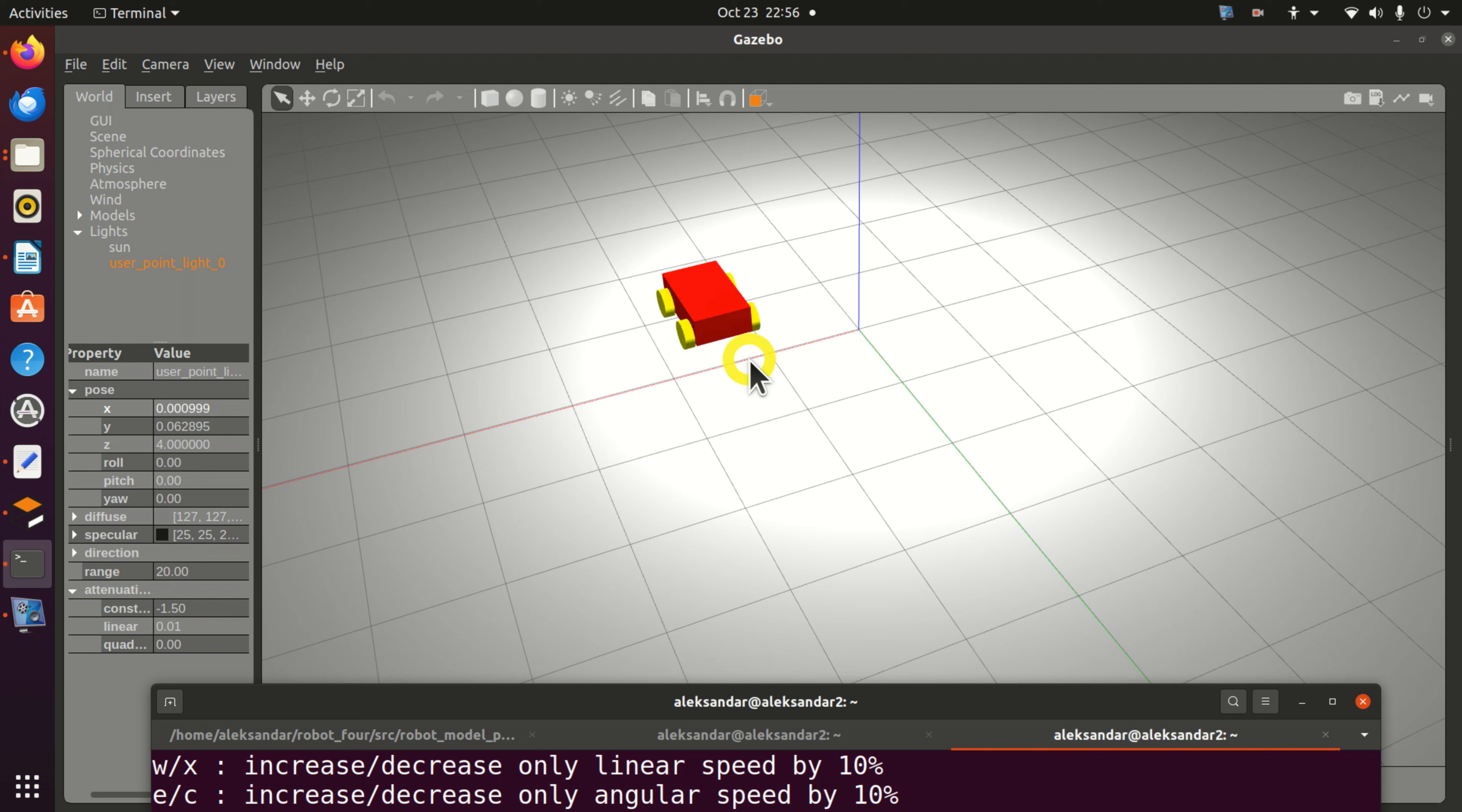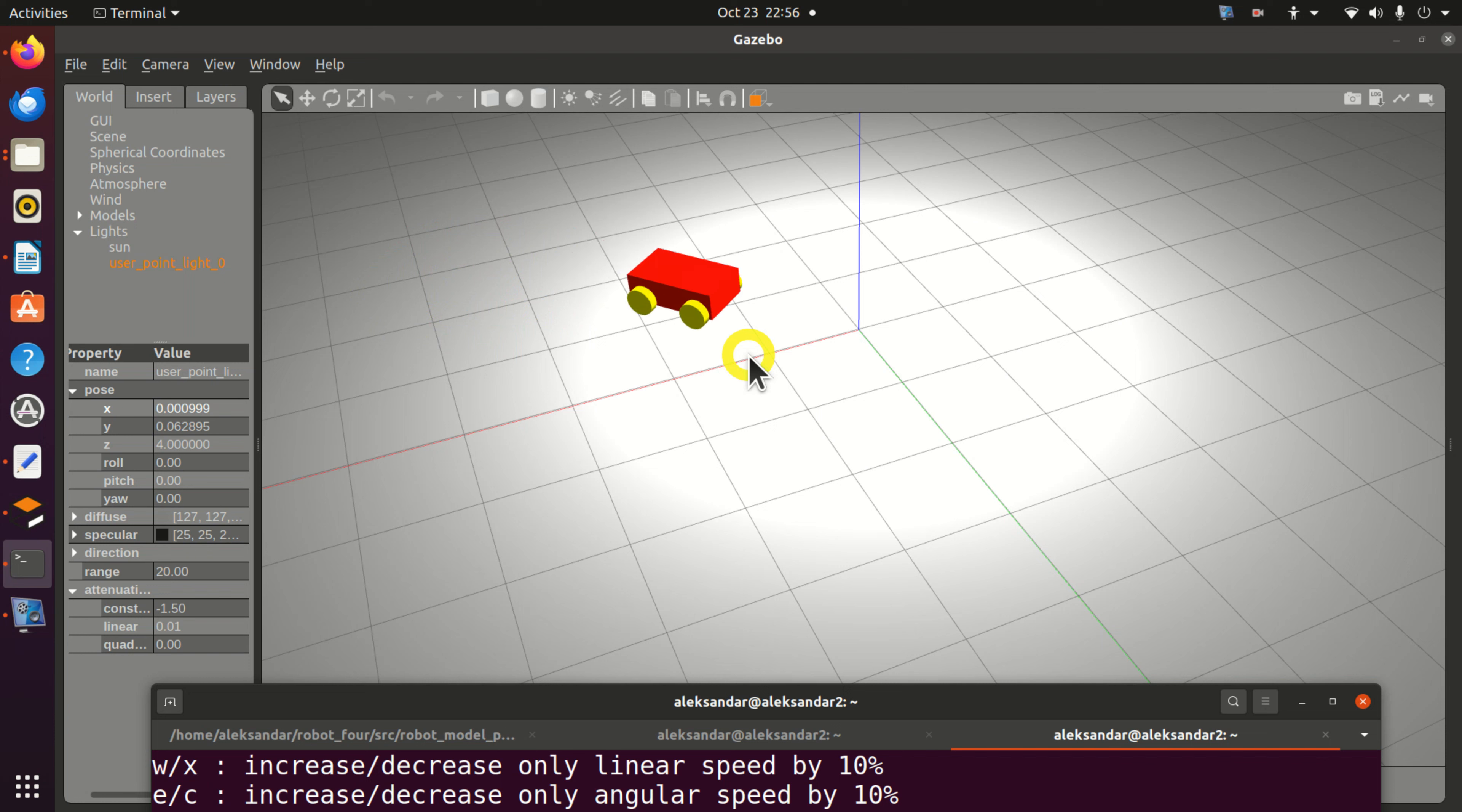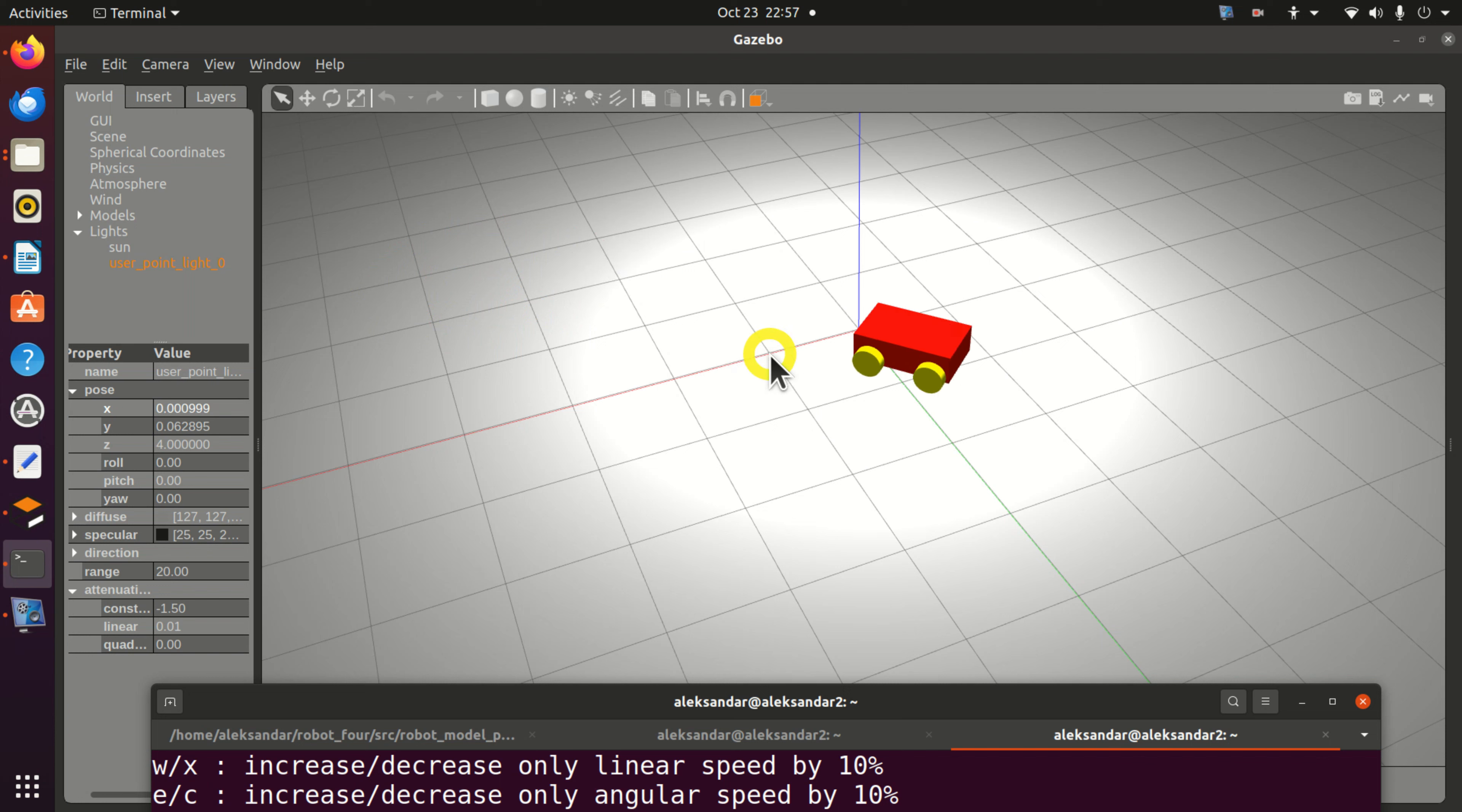By pressing U we can move left. By pressing O we can move right. And by pressing I we can move straight. Again, by pressing K we can stop.